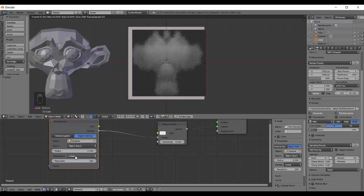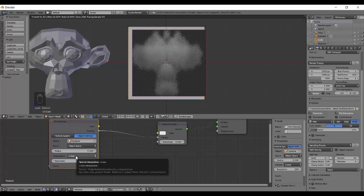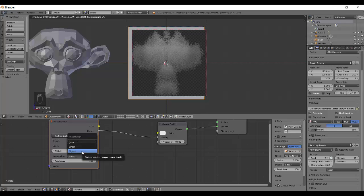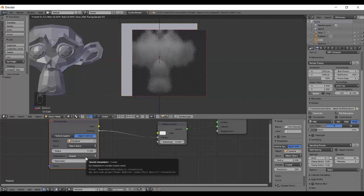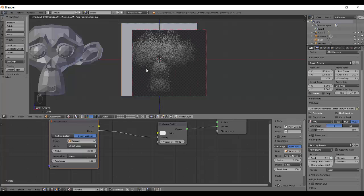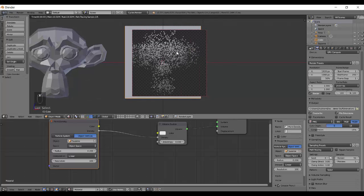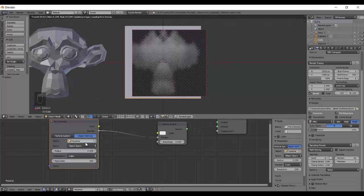Next is interpolation, which controls the smoothness of the density. Closest interpolation makes the density look more cubic and very sharp. Linear makes them a little smoother and nicer. Cubic makes them even smoother and more curved than linear. The difference can be hard to notice but you can play around with it or just leave it at the default, which is linear.